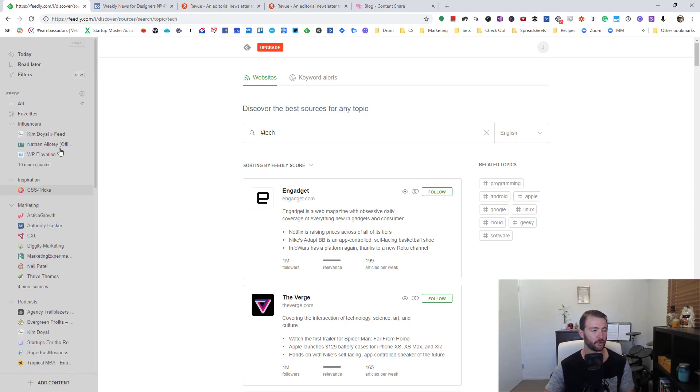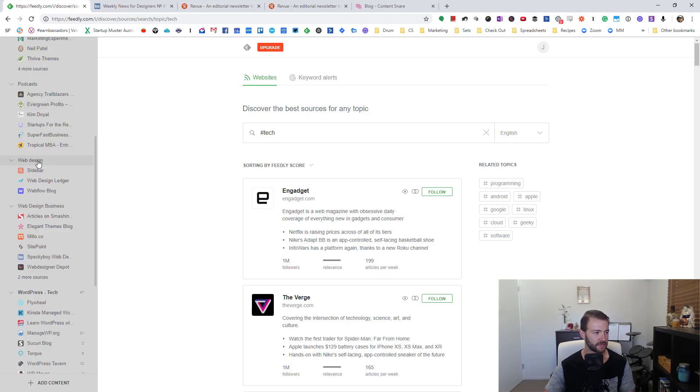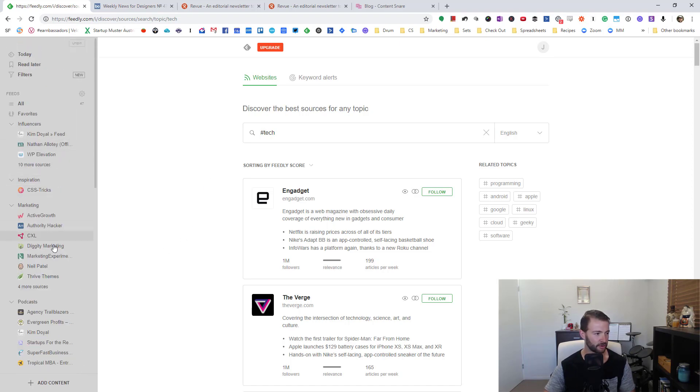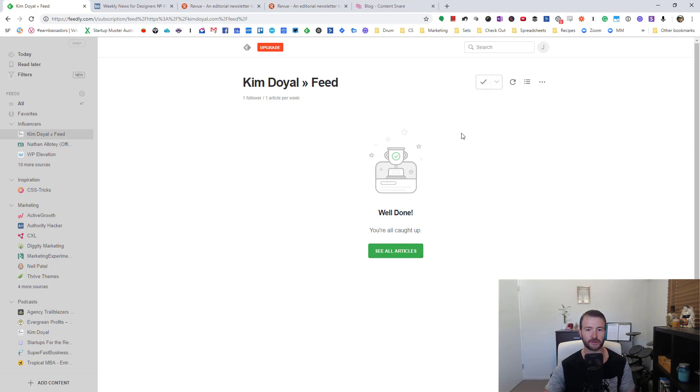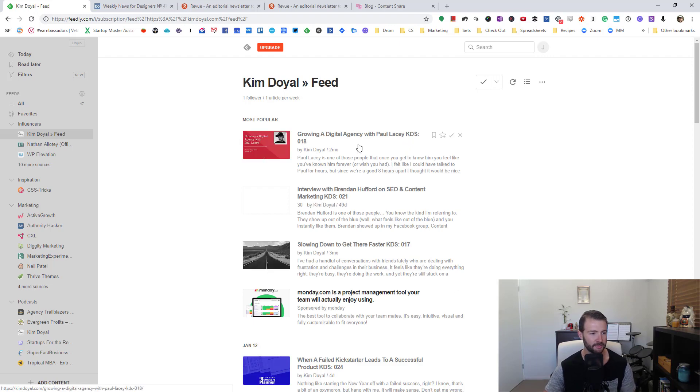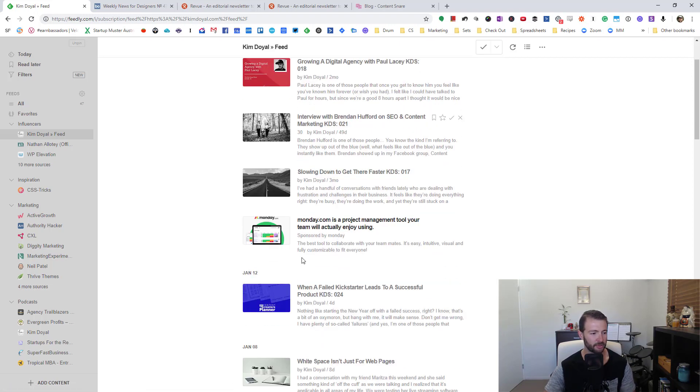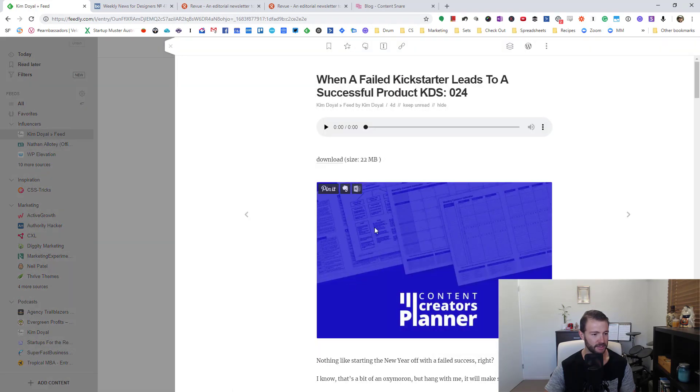All I'm really going to do here is go through and find posts that I think should go in. For example, if we look at Kim Doyle's feed, it's showing up that I have read everything here because I've already marked it all as read. So if I go see all articles, it's ordered by most popular, but the time one is down here.